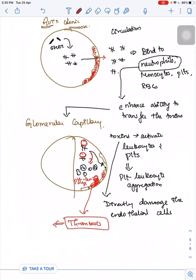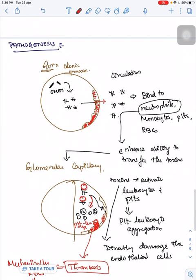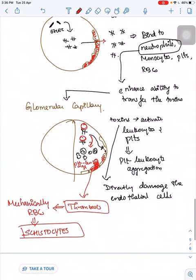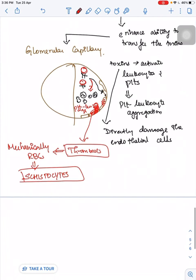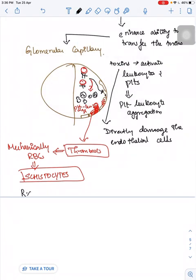The direct damage to endothelial cells and platelet-leukocyte aggregation lead to thrombosis in microvascular structures. When RBCs pass through these structures they are mechanically damaged, seen in peripheral smear as schistocytes — fragmented RBCs. This is the pathogenesis in Shiga Toxin-induced HUS.